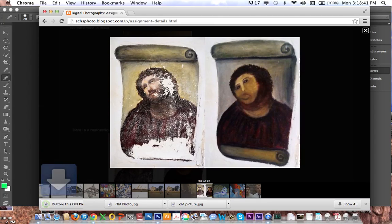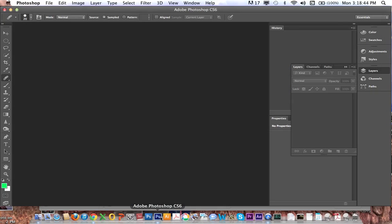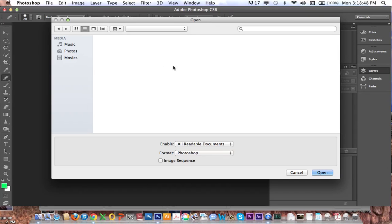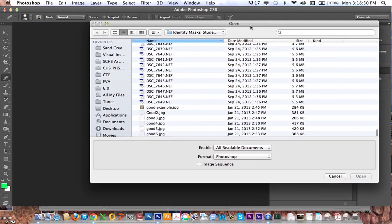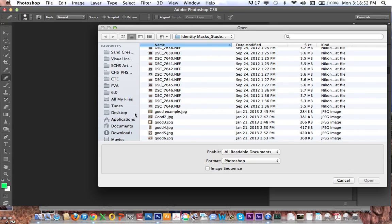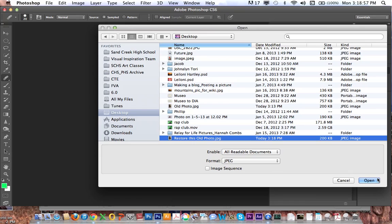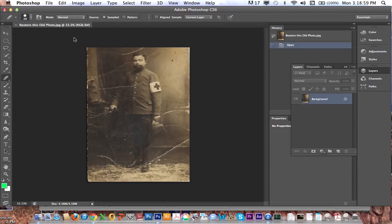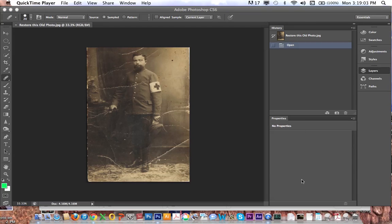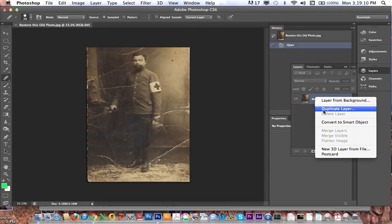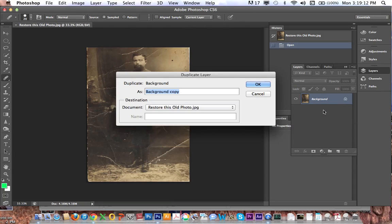It's downloaded now. I'm going to go into Photoshop — File > Open — and let's go to 'restore this old photo' and open it. It's opened up, and the first thing I'm going to do as I always do is go into my layers and duplicate the background: right-click on the background layer, select Duplicate Layer, hit OK.